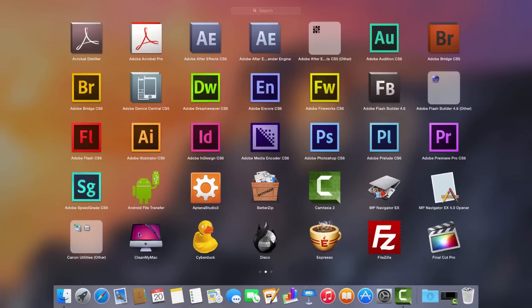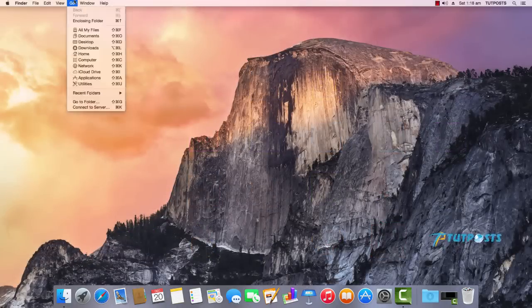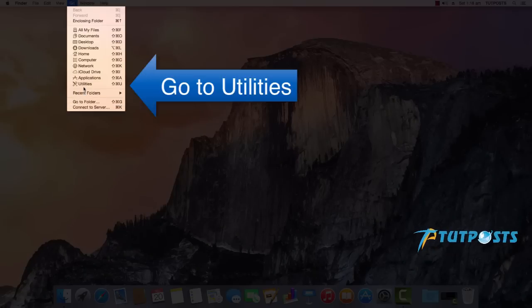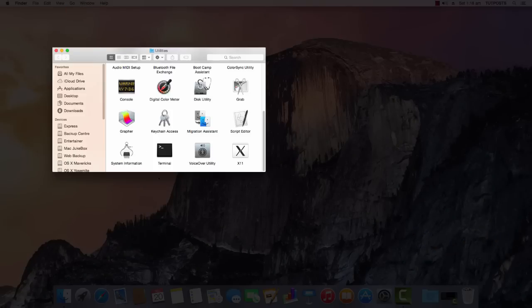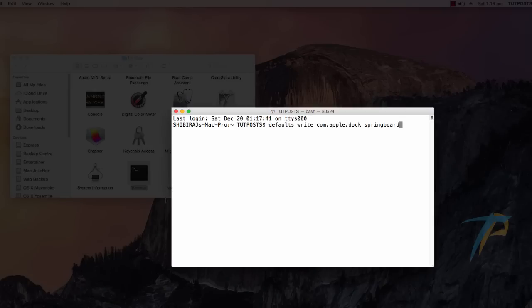Let's say you want to change the grid size to 4 rows by 4 columns. Go to Utilities and launch Terminal app. When it appears, enter the following commands one by one.